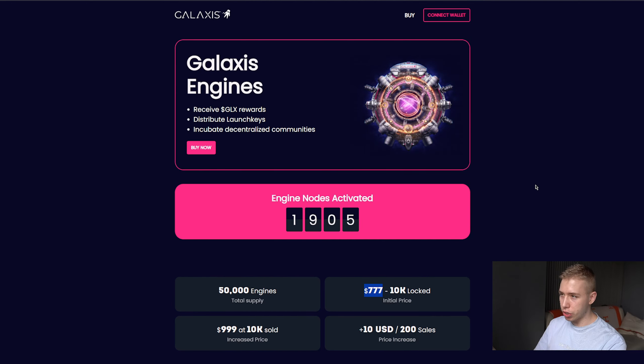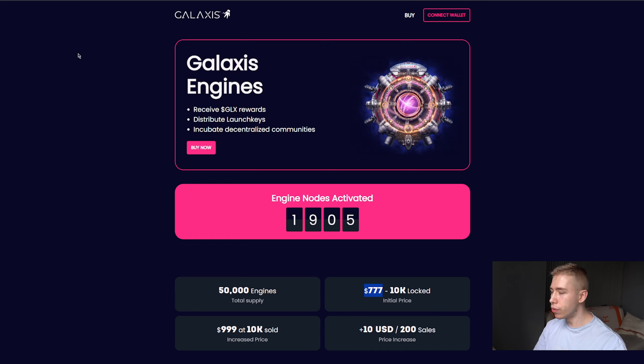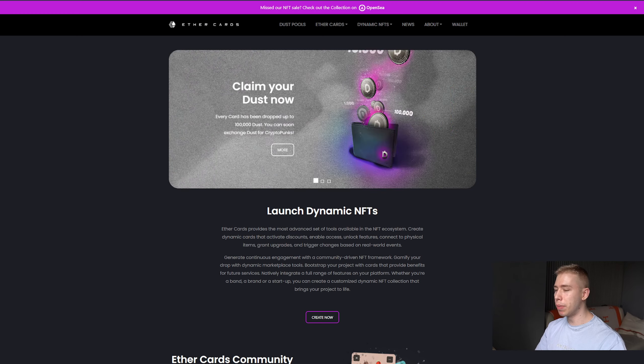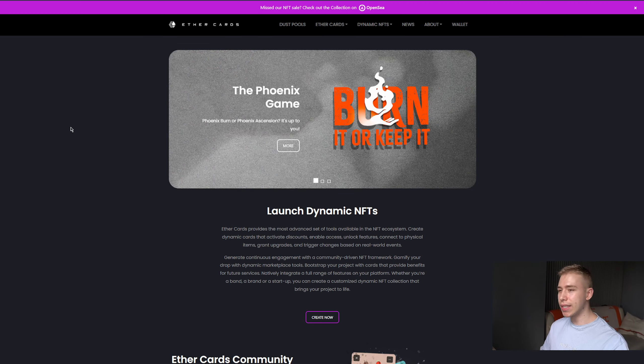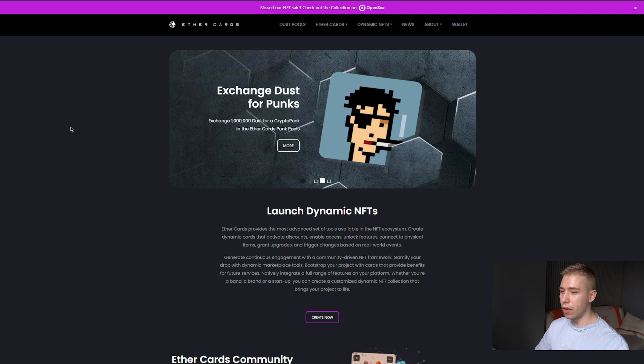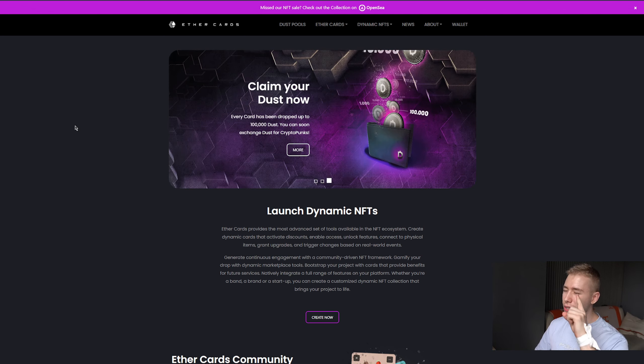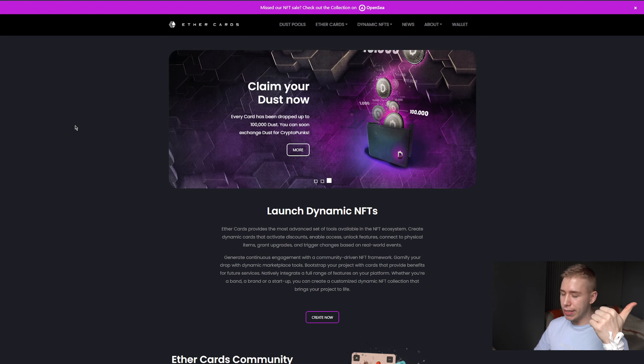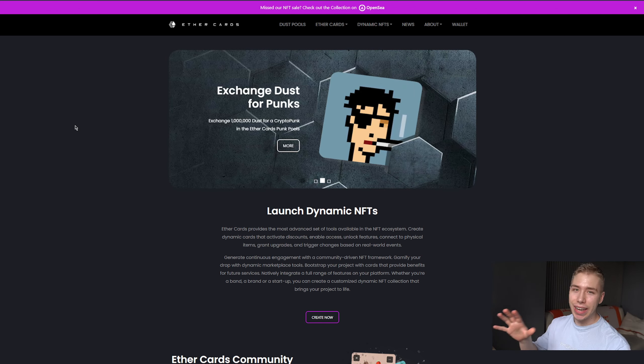Now you might even know this project because they've been around for about four years under a different name. They recently changed and rebranded to Galaxis but before that they used to be called Ether Cards. So the exact same team behind it, Ether Cards that worked with, I think back then it was Lamella Ball, the basketball player and others.